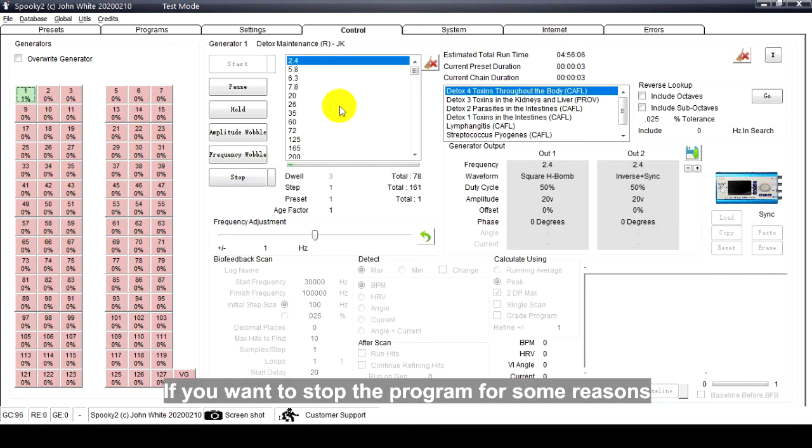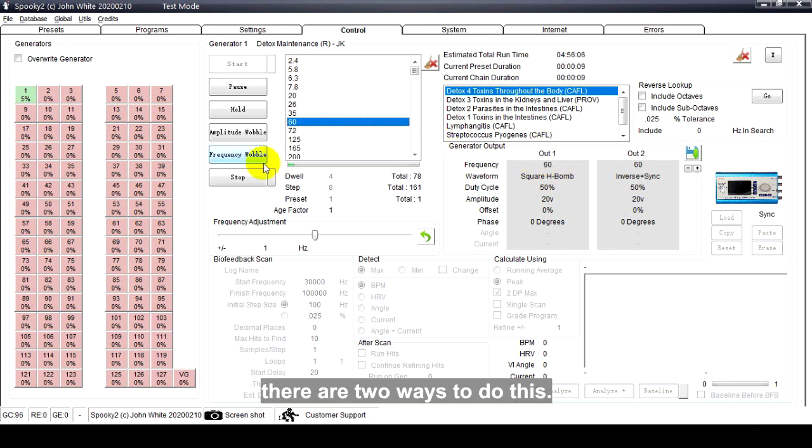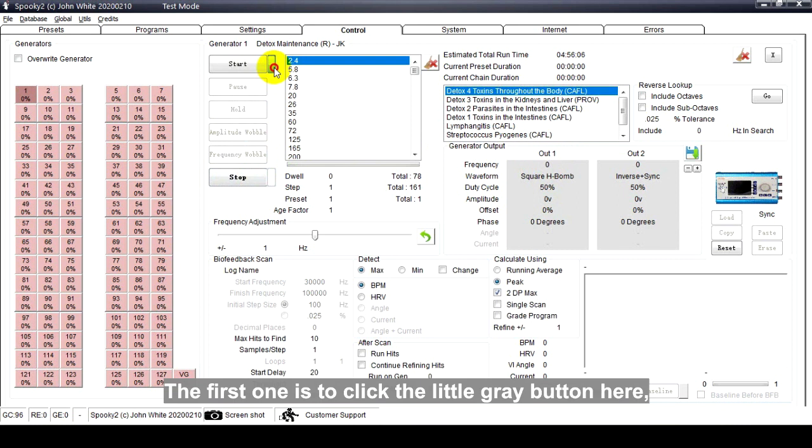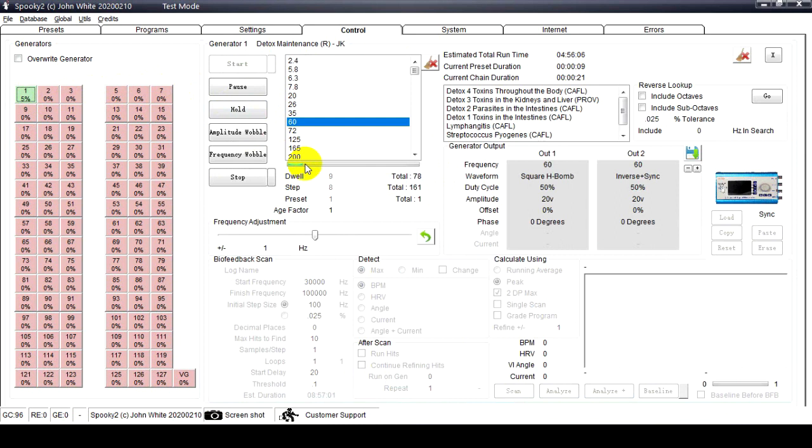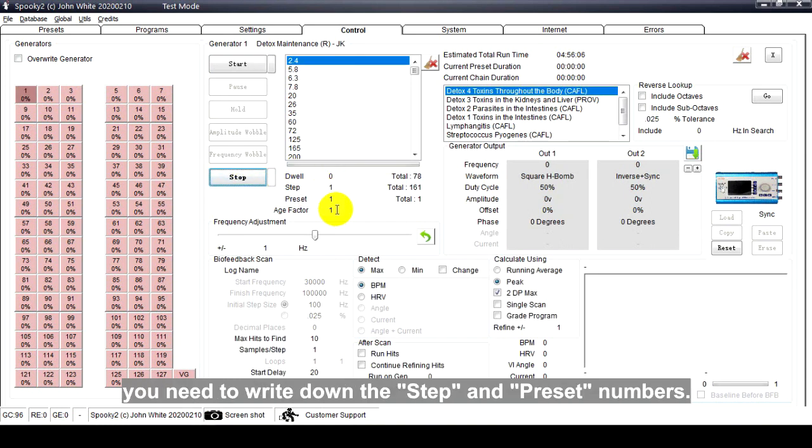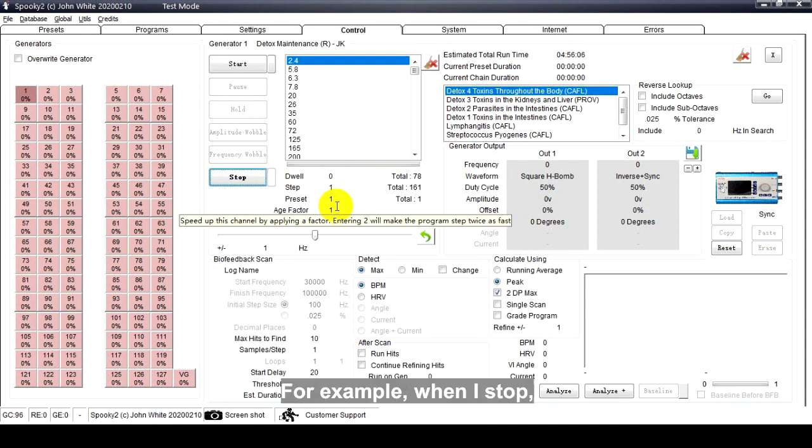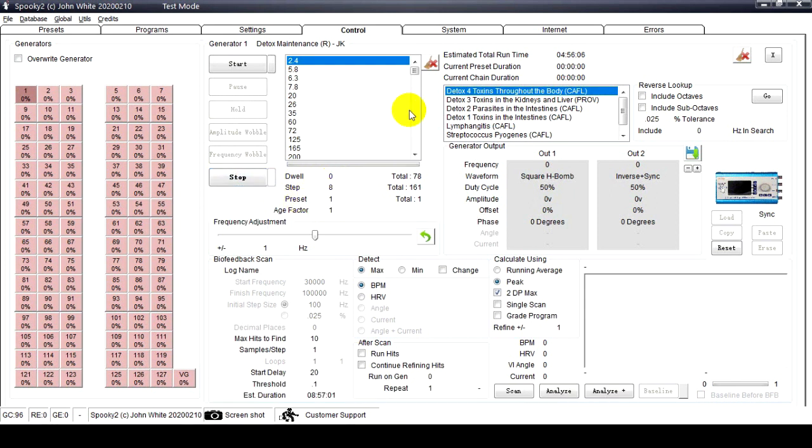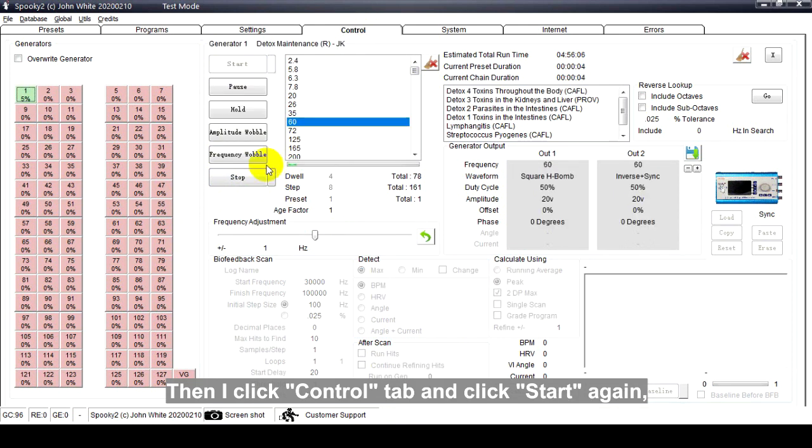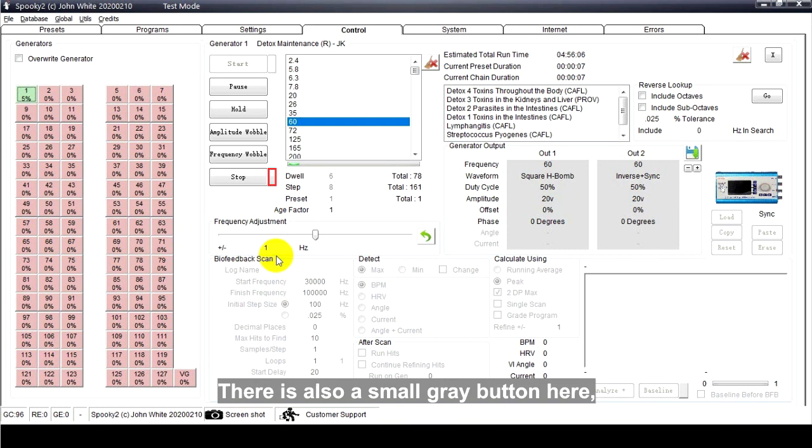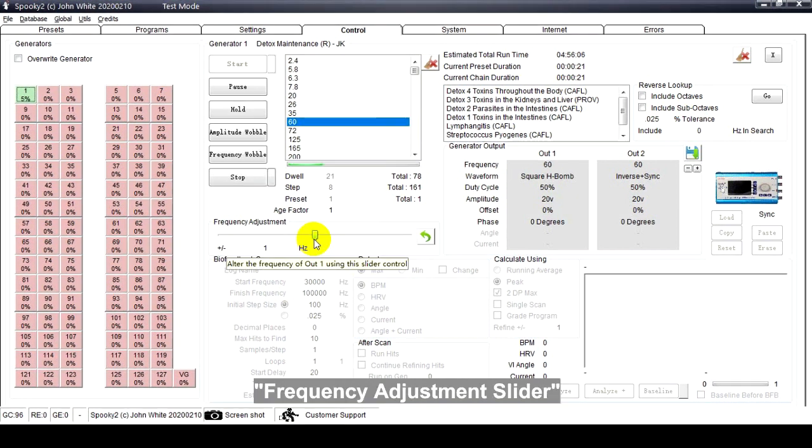If you want to stop the program for some reason and want to resume the program after two hours, there are two ways to do this. The first one is to click the little gray button here - it will start from where you left off. The second way is that when you stop the generator, you need to write down the step and preset numbers. For example, when I stop, the step is 8 and the preset is 1. Then I click Control Tab and click Start again - the program will be resumed. There is also a small gray button here - clicking it will stop the program when the current loop ends.